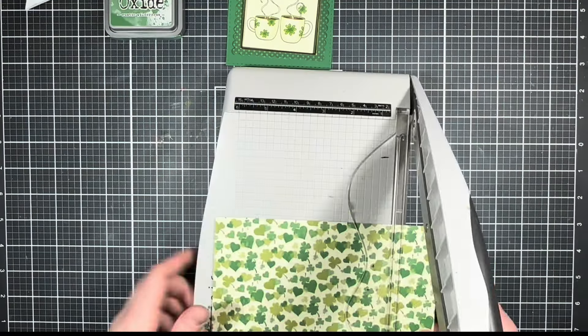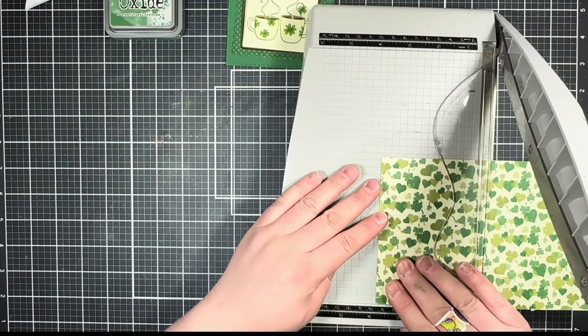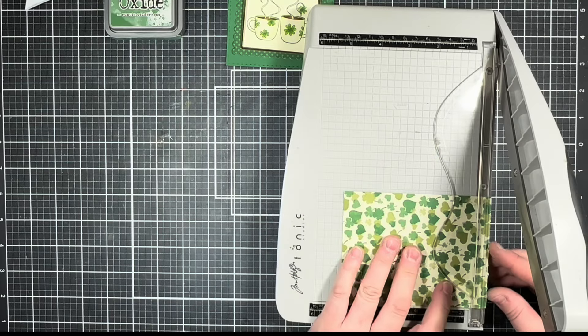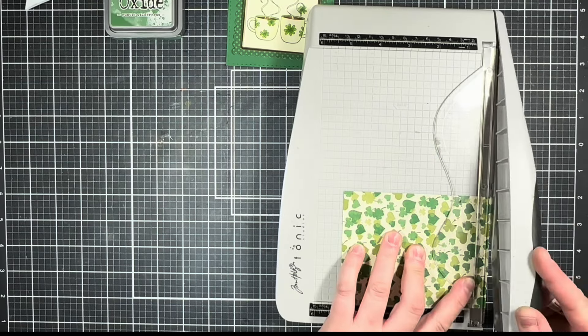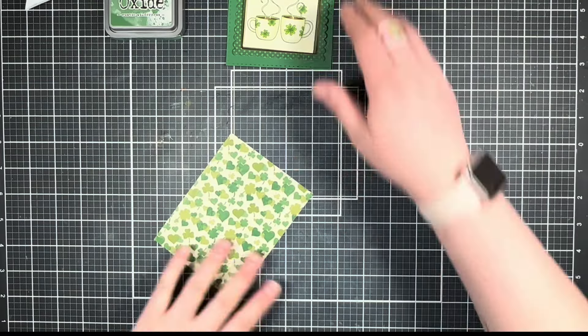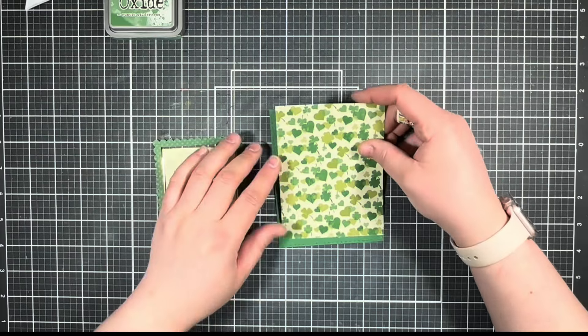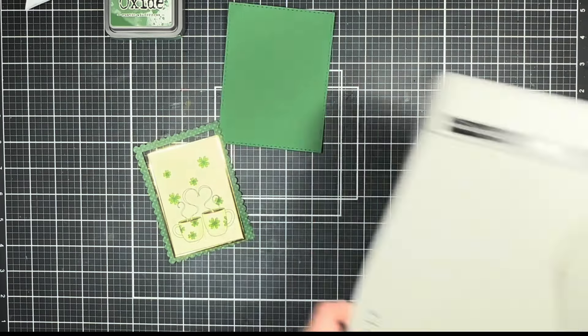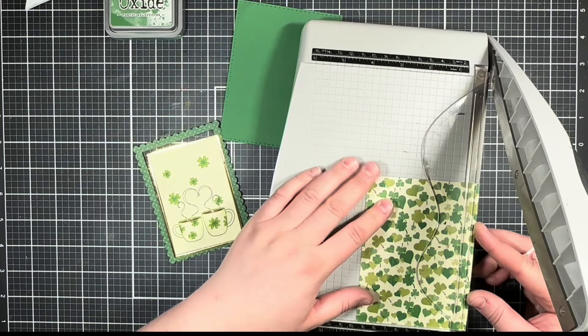For this piece of patterned cardstock here, I'm just going to use my paper trimmer to trim that down so that it fits within the stitched border on my solid green cardstock panel.